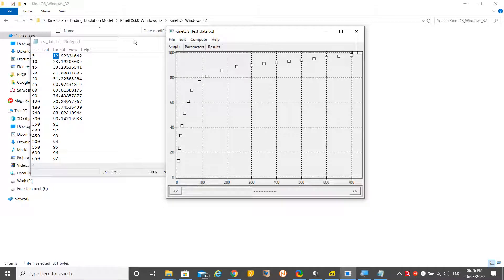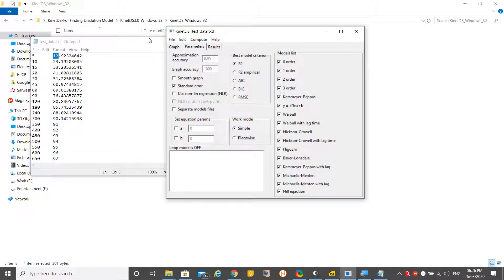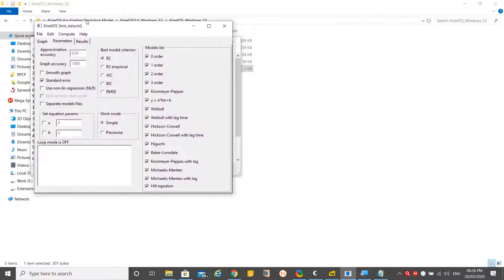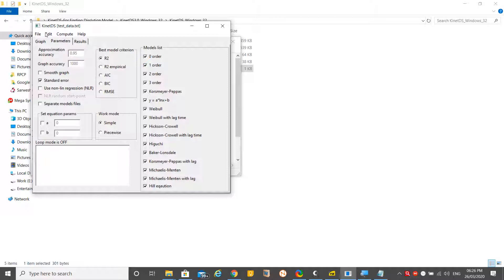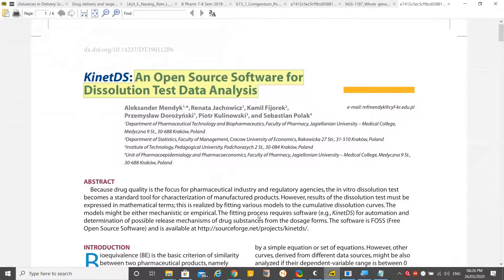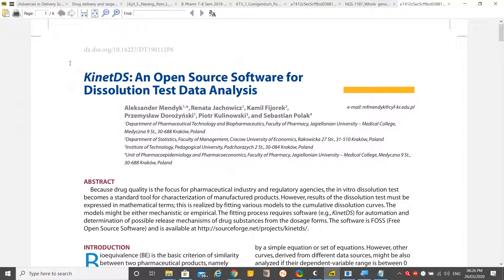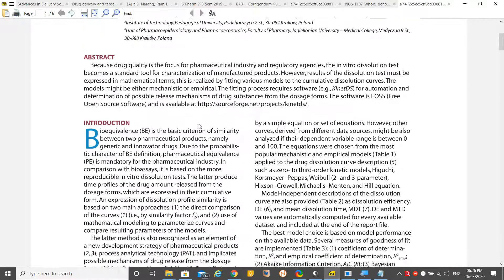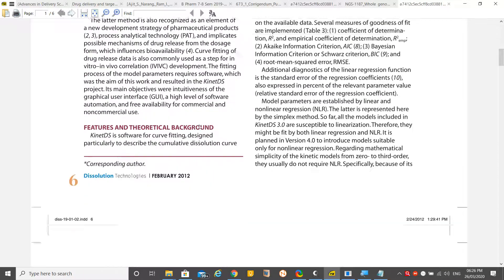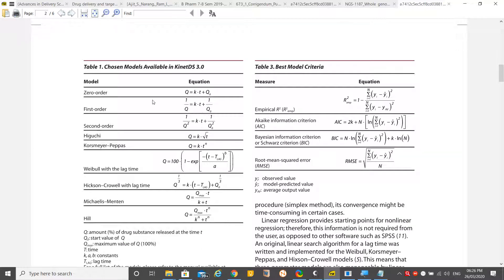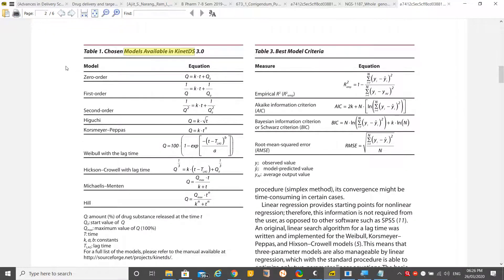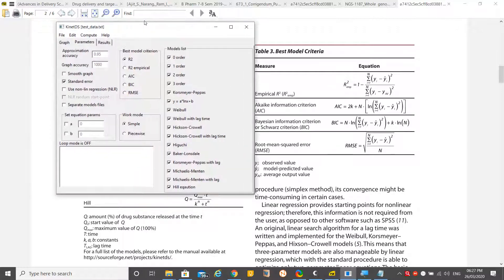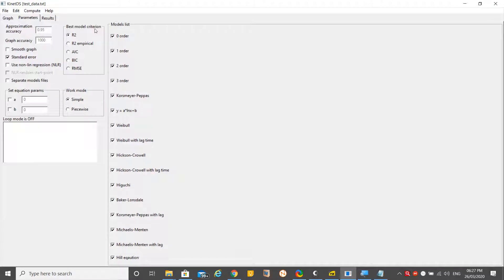These are the parameters. We need to calculate lots of values with reference to different models. This is one of the finest review articles I found that presents lots of models available in KynetDS.